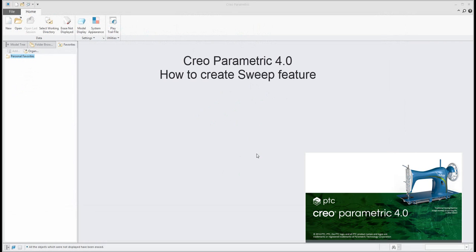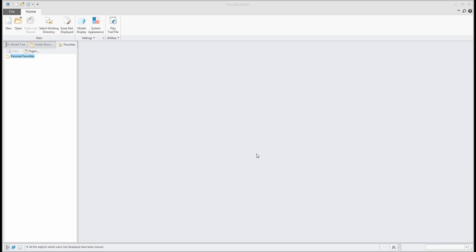Hi folks, in today's video tutorial I'd like to focus on the sweep feature and orientation references — how to use more than one curve in the sweep feature with Creo Parametric 4.0.